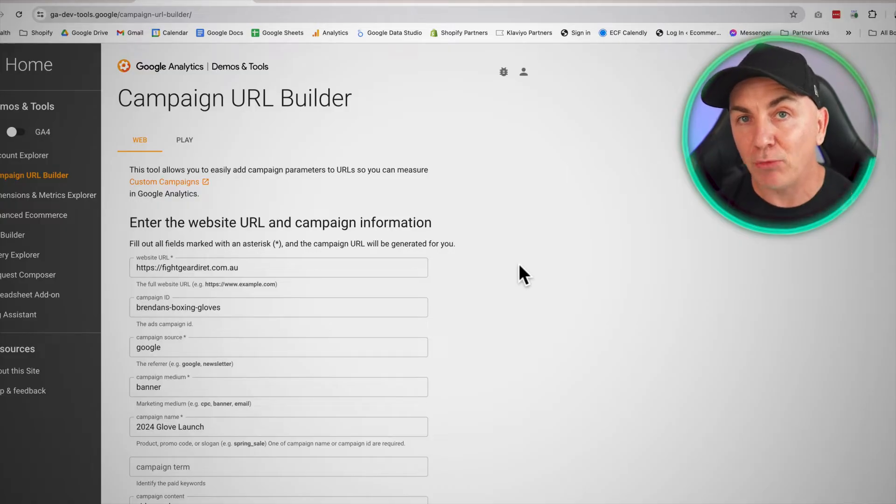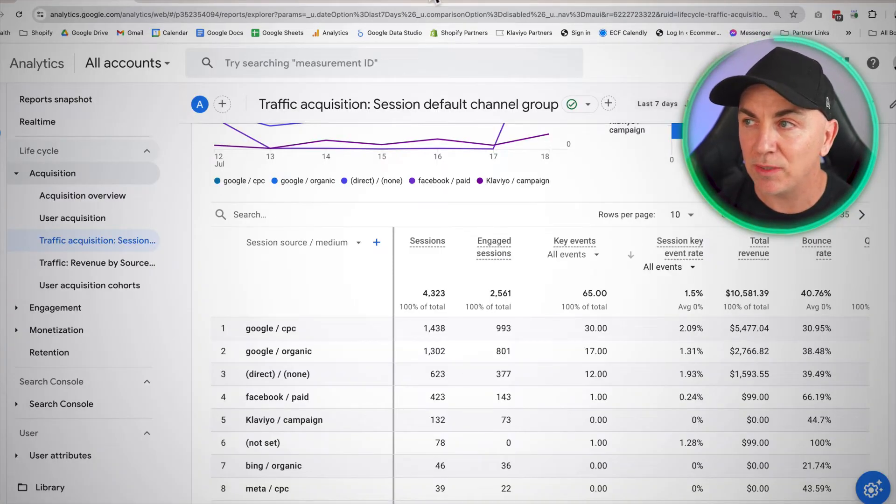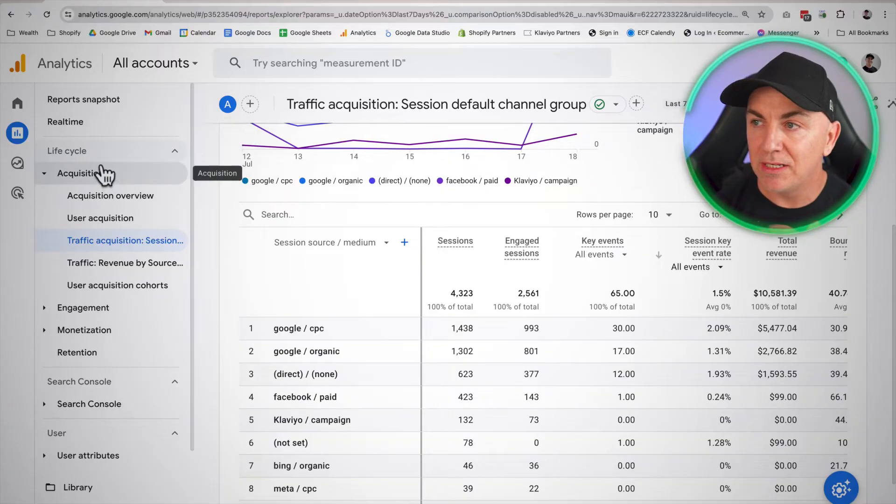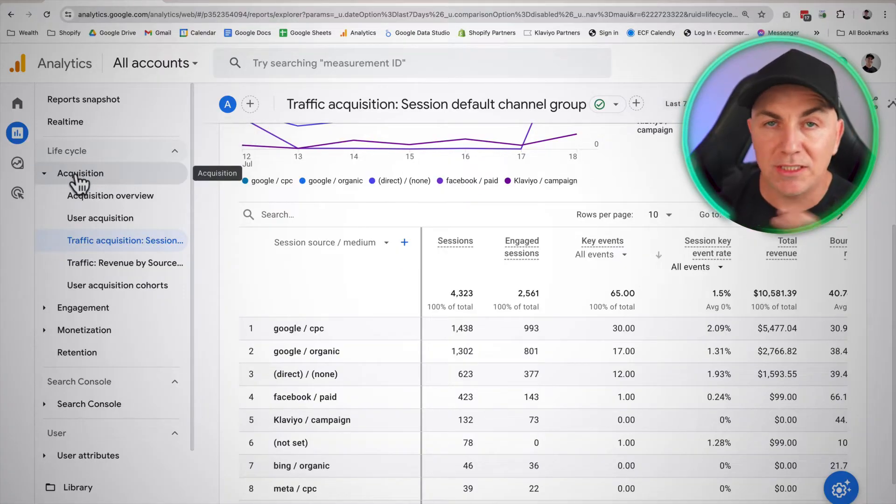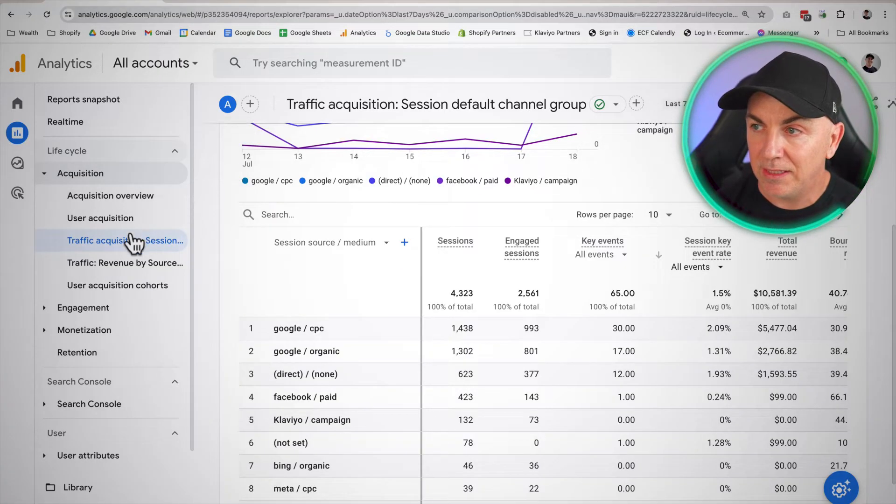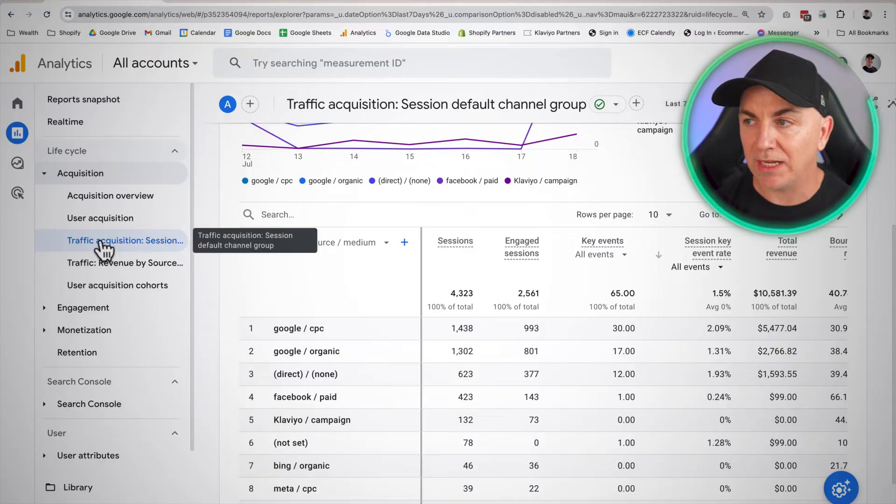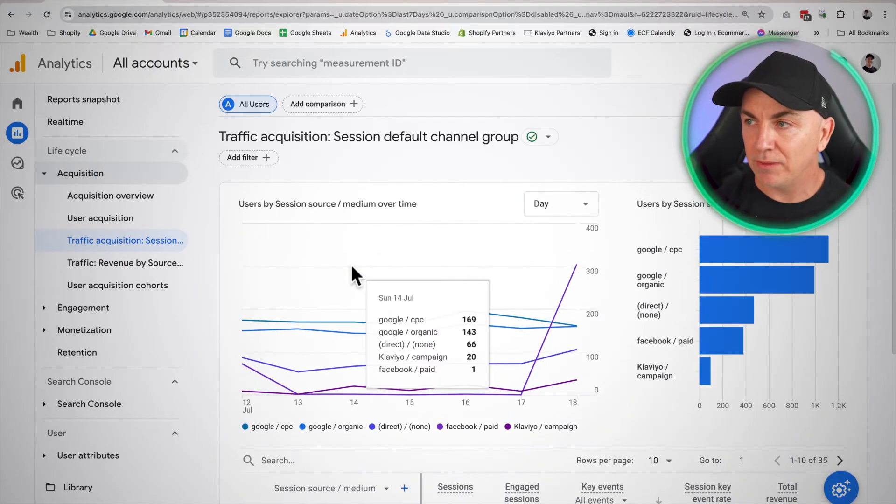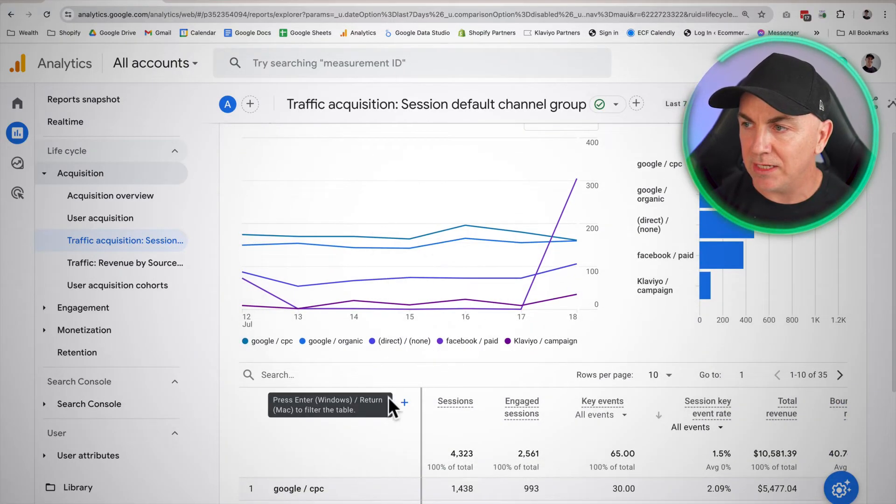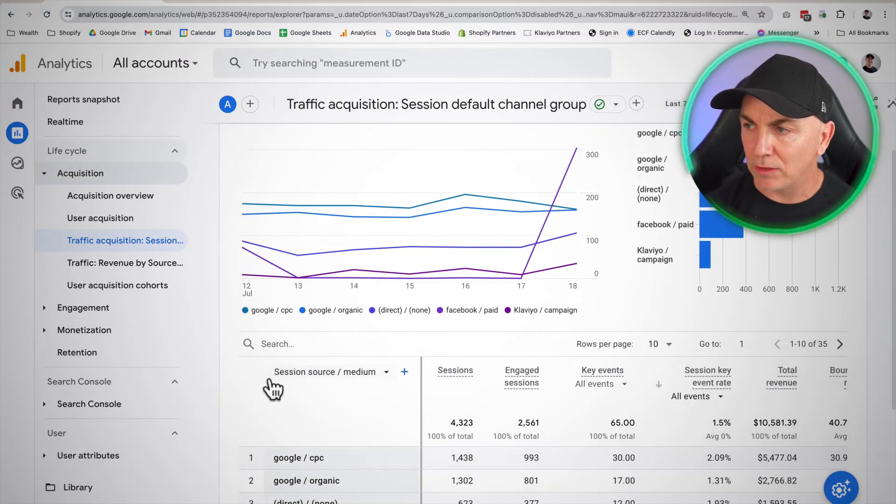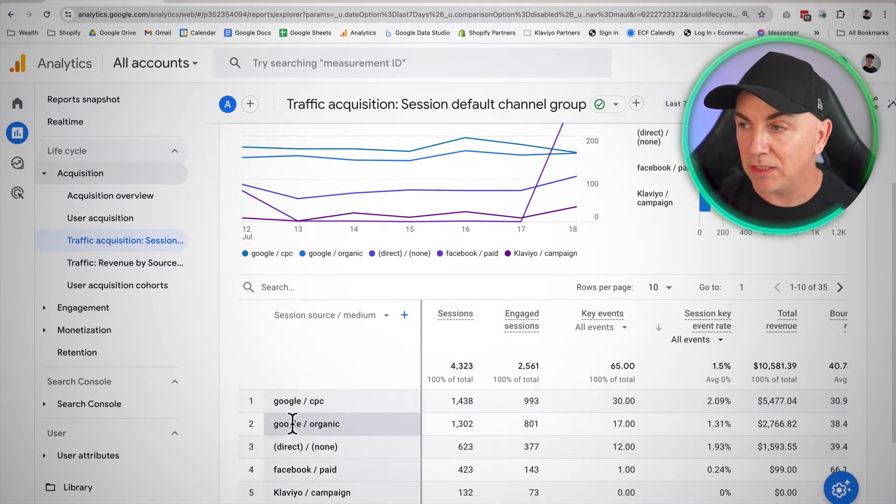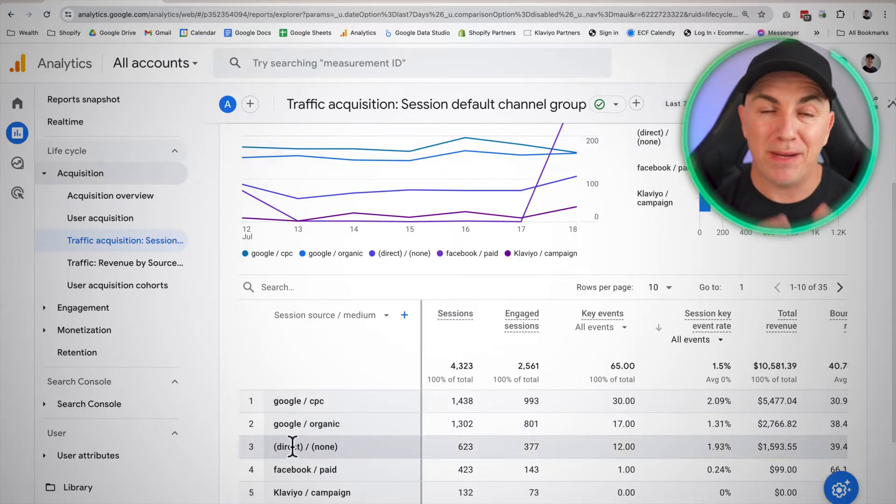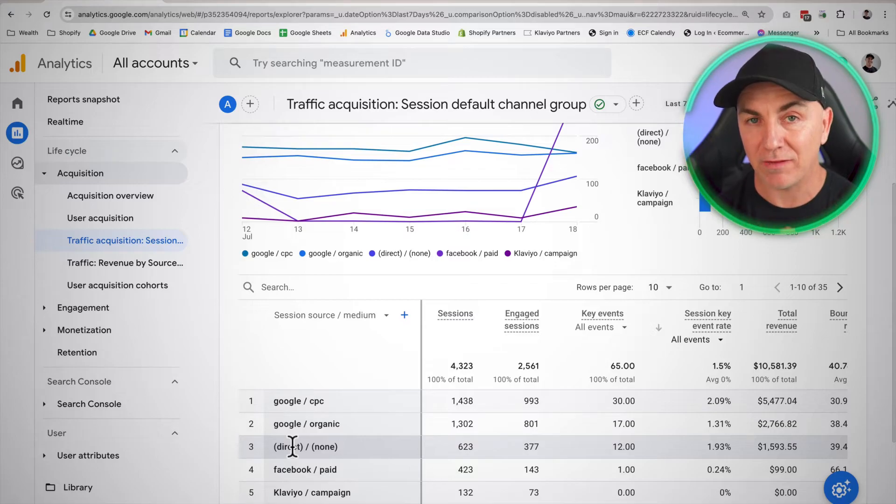So how do we actually read these tags? Now, if we go back into Google analytics, this is where it really comes into play. So under Google analytics, we've got our acquisition tab here. We're going to click something called traffic and acquisition. We can sort of see on this store here, we can see all these what we call traffic sources. We can see we've got Google CPC, Google organic. We've got direct and none.